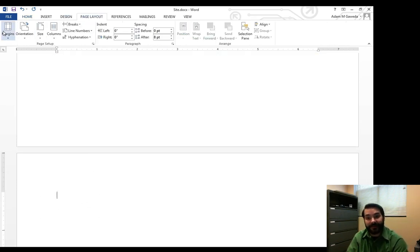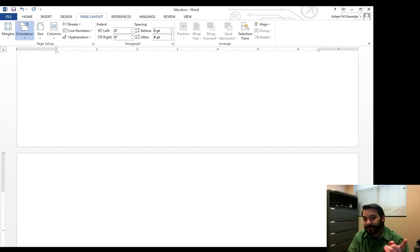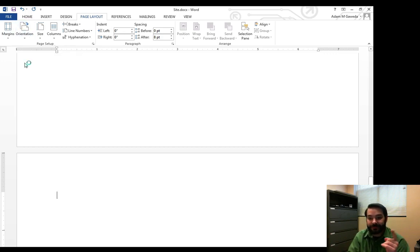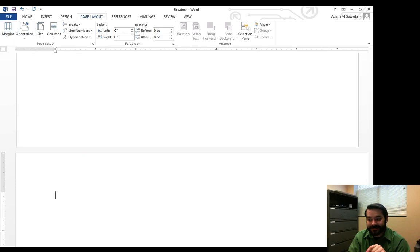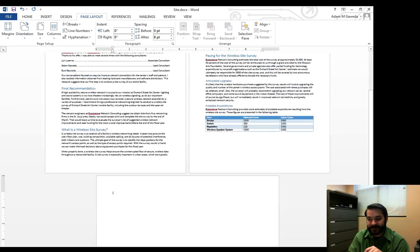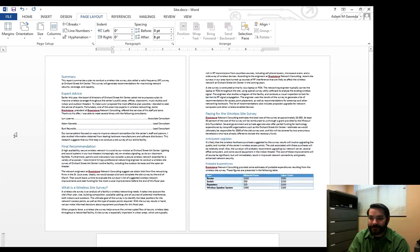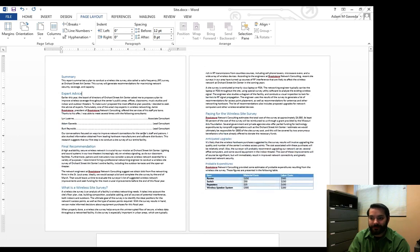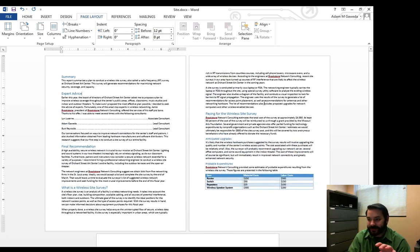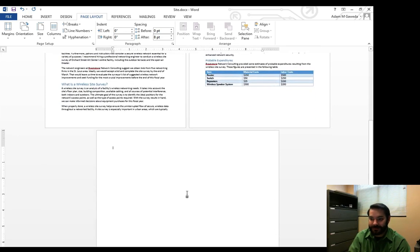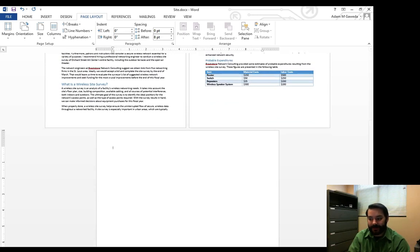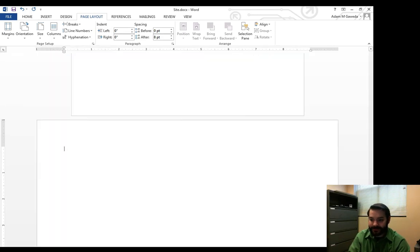And something that I can do is I can actually change, for example, the orientation of just this section. Notice if I zoom out a little bit, here's Portrait Landscape, Portrait Document, Portrait Document, Landscape Document.